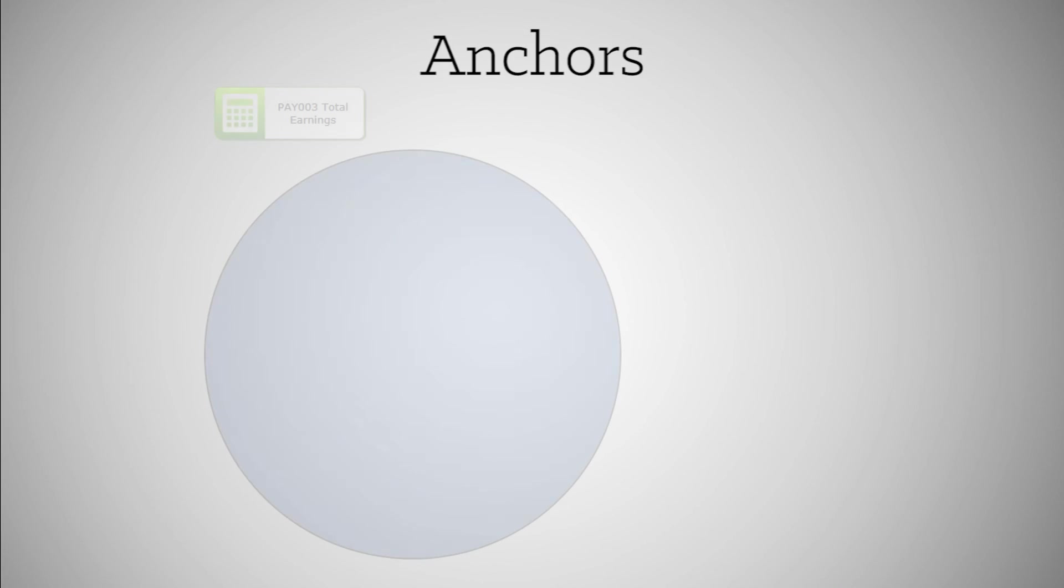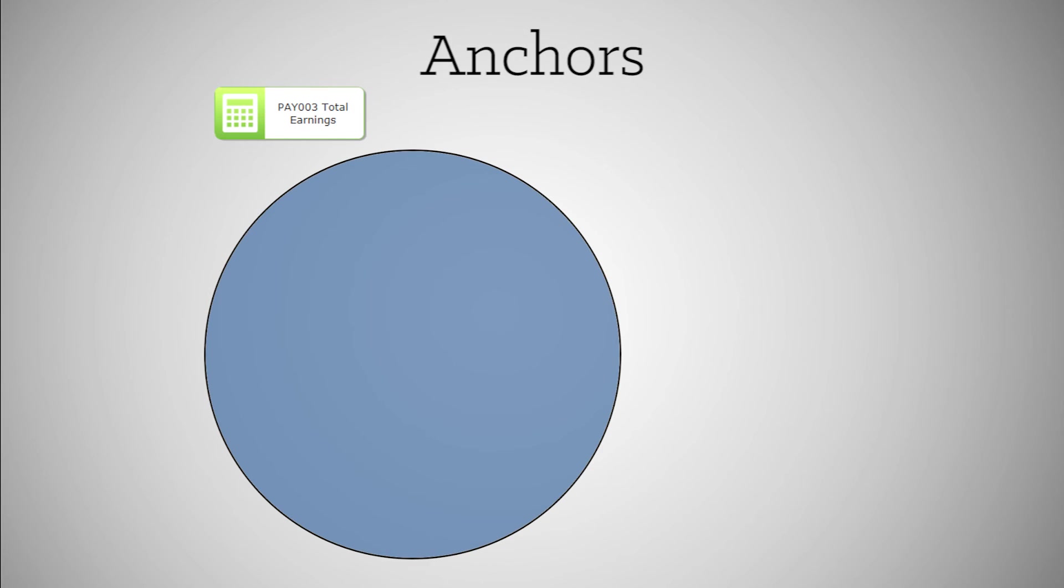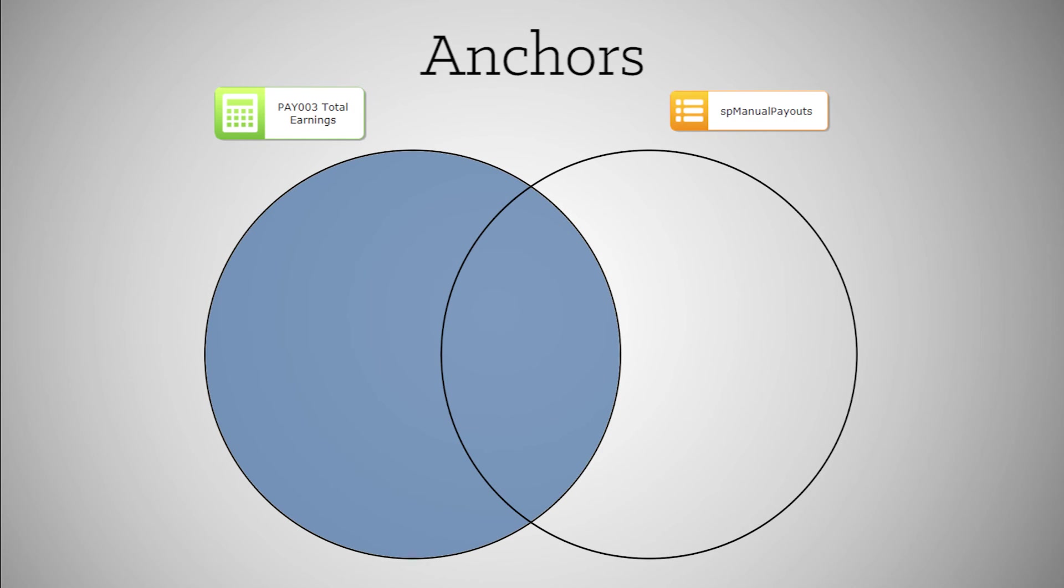Anchoring allows records from the first source to be returned, even when there is no matching record in the second source.